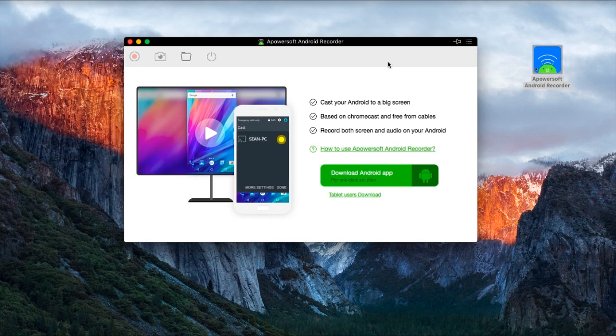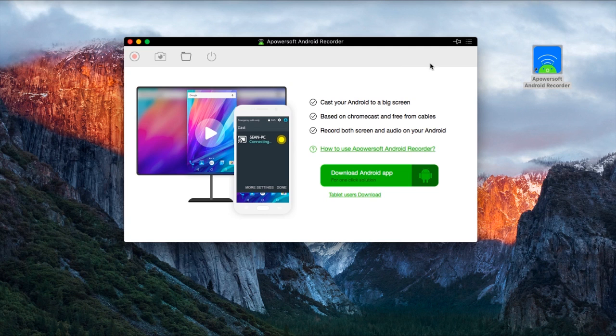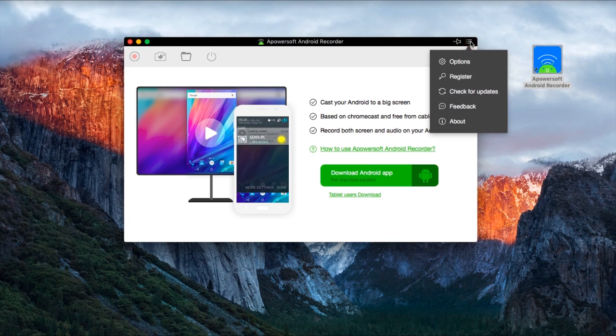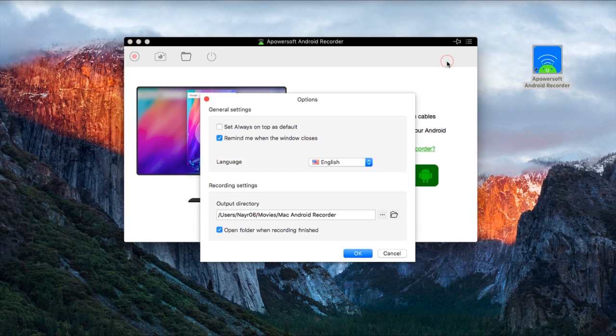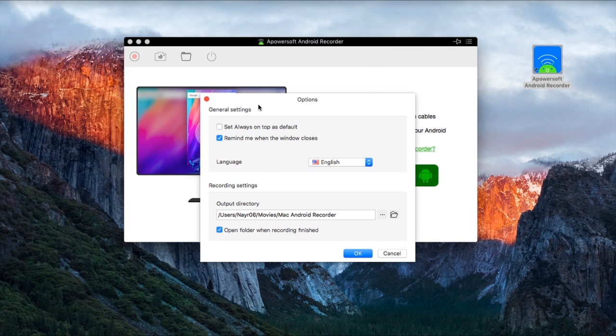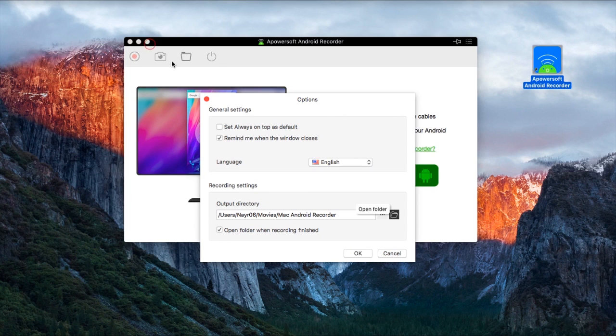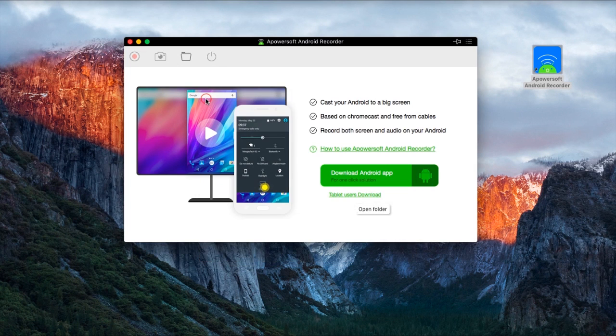Once installed, go to options to configure some basic settings. Make sure your device and your computer are connected to the same network.